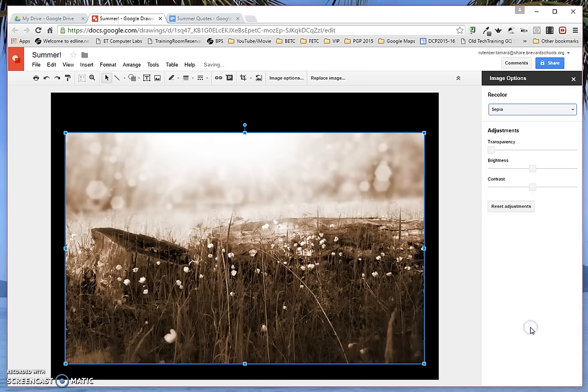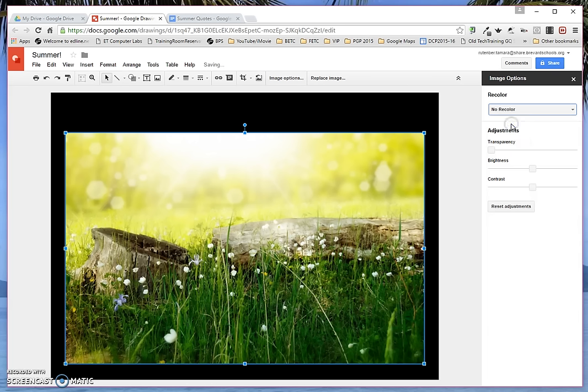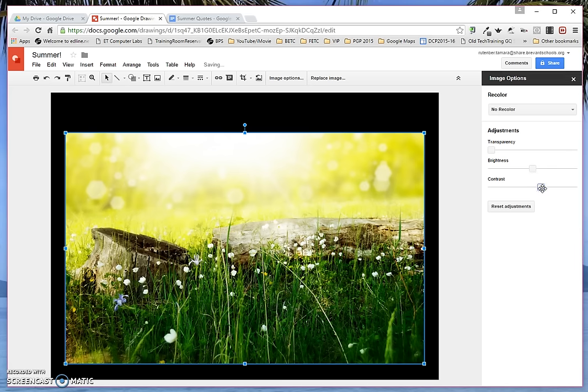I can also go sepia if I want that old western look. Right now I'm going to say no recolor, but I am going to change the contrast a little bit to get a little more funkiness there.